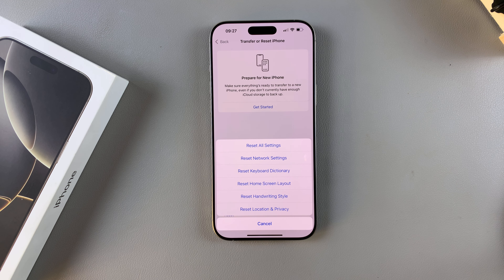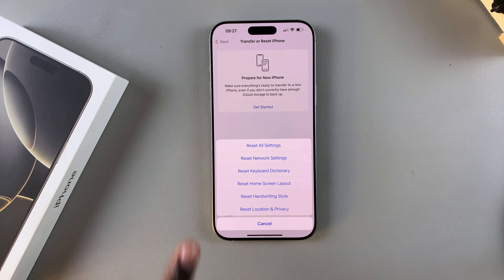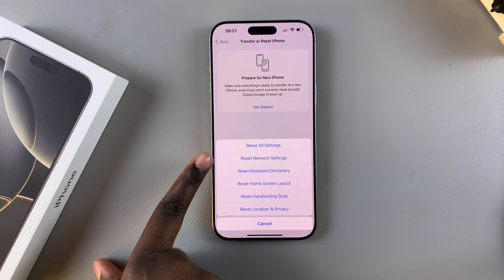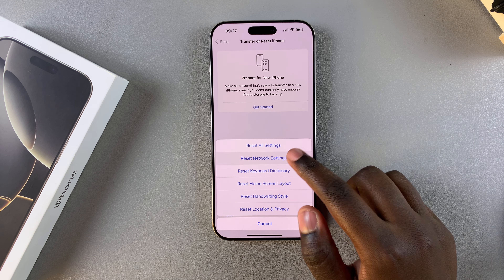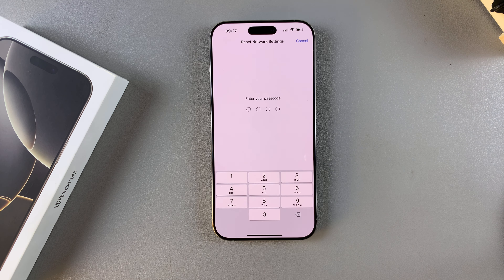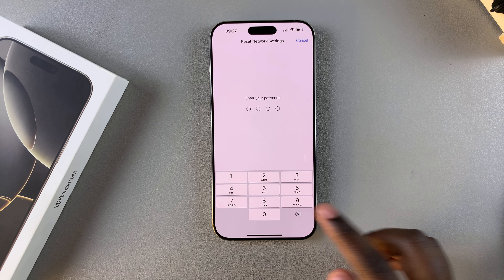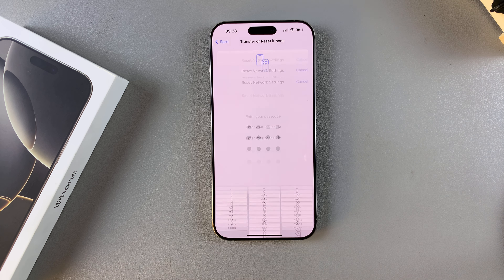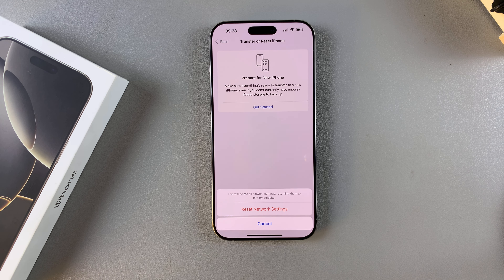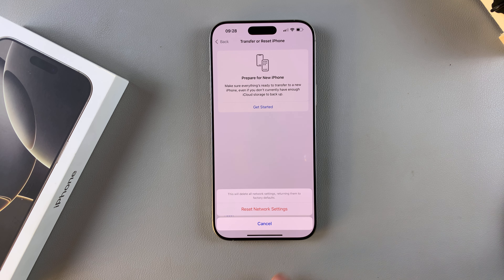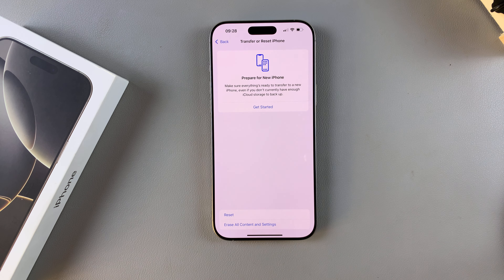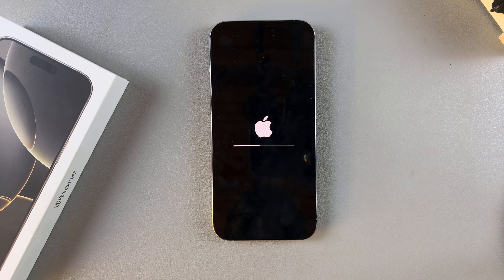From here you should see different types of reset settings. What you want to do is simply select Reset Network Settings, and then enter your device passcode to confirm your choice. Then tap on Reset Network Settings again and wait for your iPhone to reset.